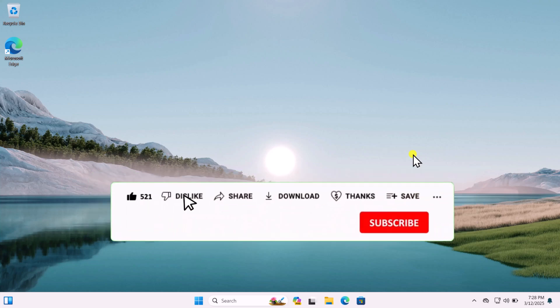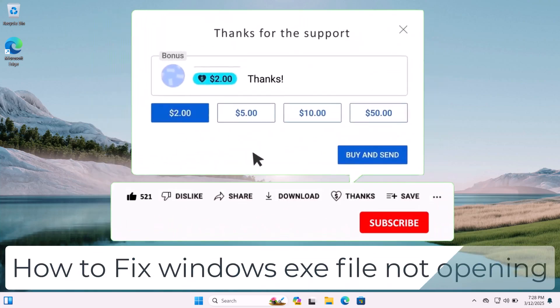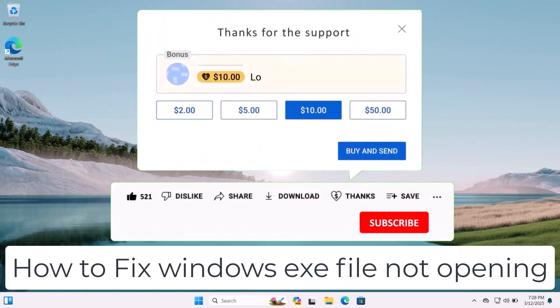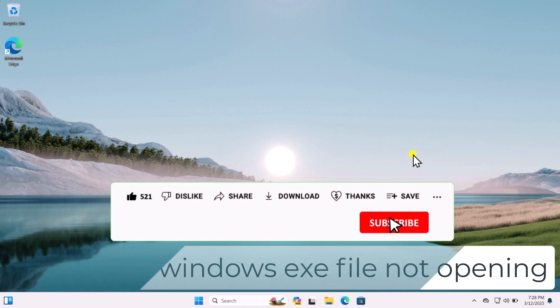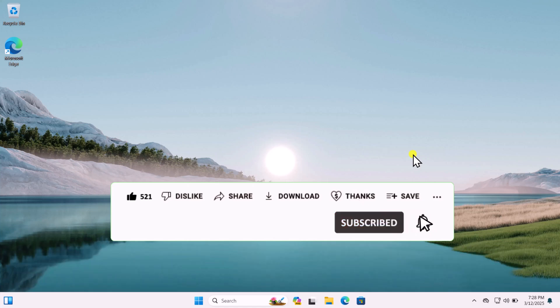In this video, we'll talk about how to fix Windows exe file not opening. Make sure to watch the complete video.